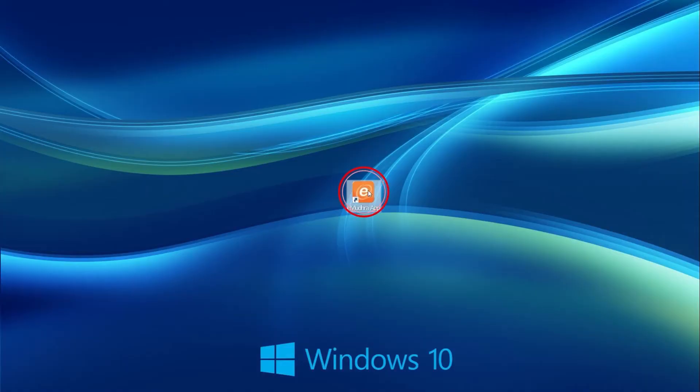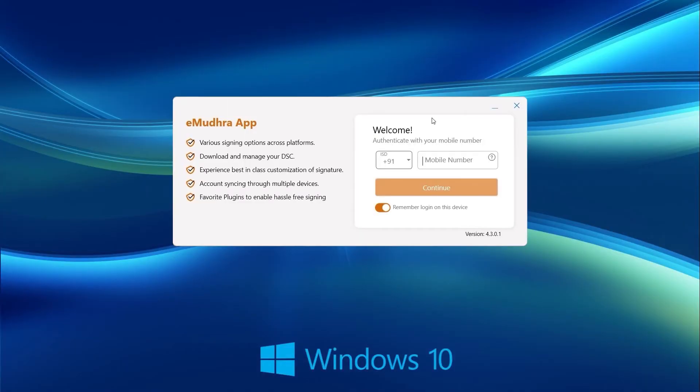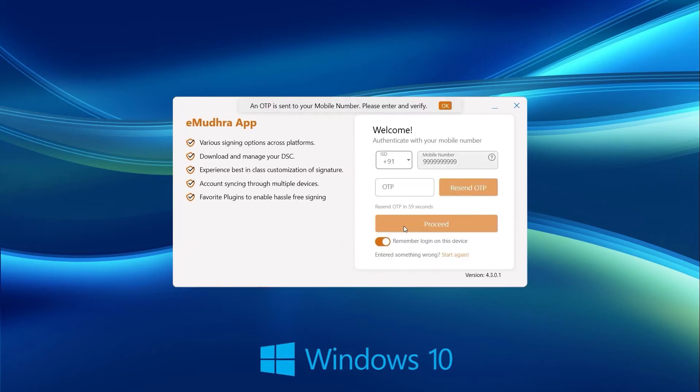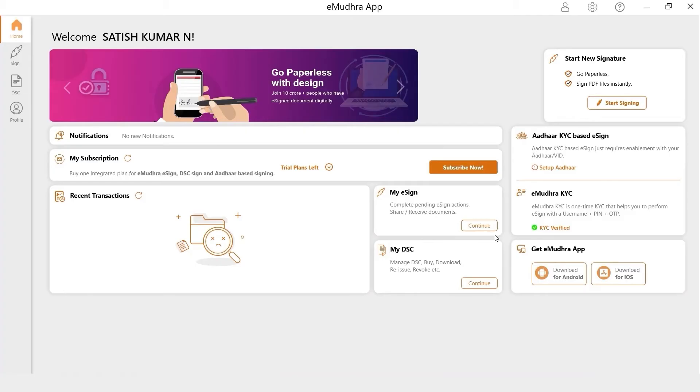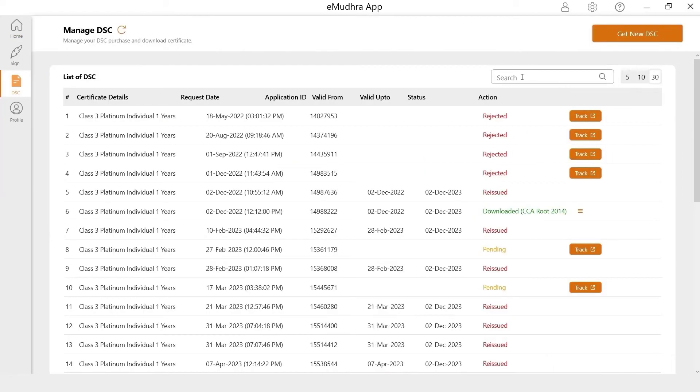To open the downloaded Imudra Desktop App, enter your registered mobile number and click on Continue. Enter the OTP sent on the registered mobile number and click on Proceed. Once after Login, click on Continue under My DSC, which will redirect you to the Manage DSC page.